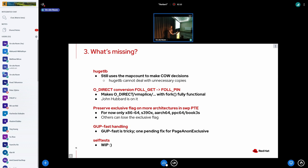O_DIRECT still uses the wrong interface for pinning and unpinning pages. It uses FOLL_GET and not FOLL_PIN, but John Hubbard is working on that actively. And the nice thing, once we have that in place, is that we can actually remove from our man pages the notion that O_DIRECT and fork should not be used, because from that point on, it should be fully functional.